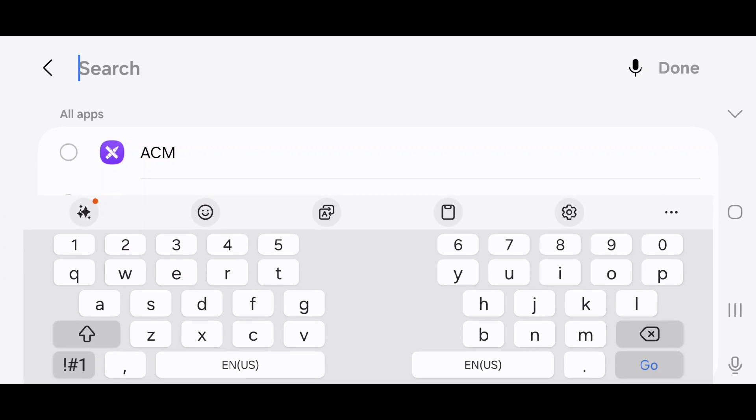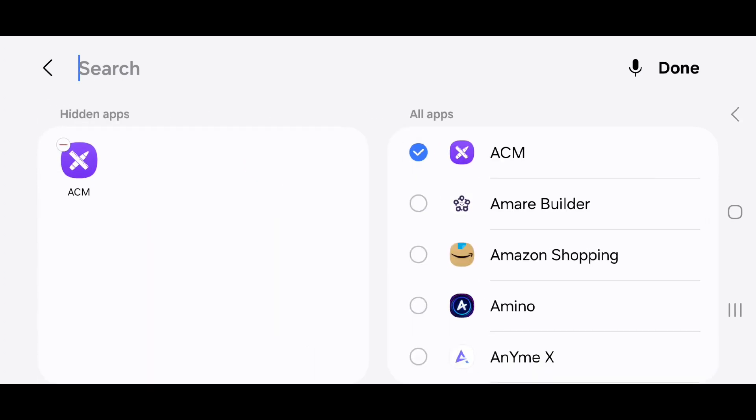In search, you can either type the name of the app, or you can click on the little microphone icon and say the name of the app. Once you've selected the app, click done.